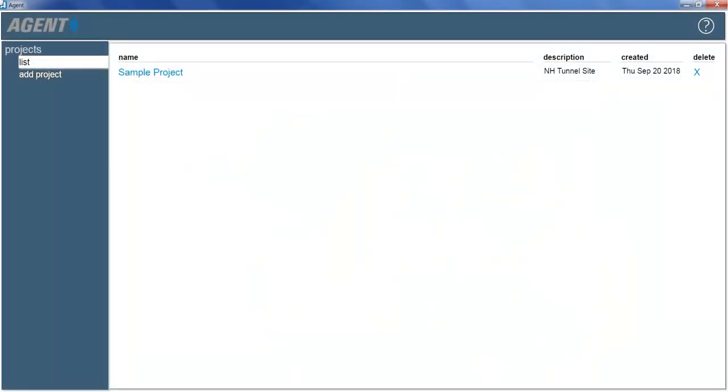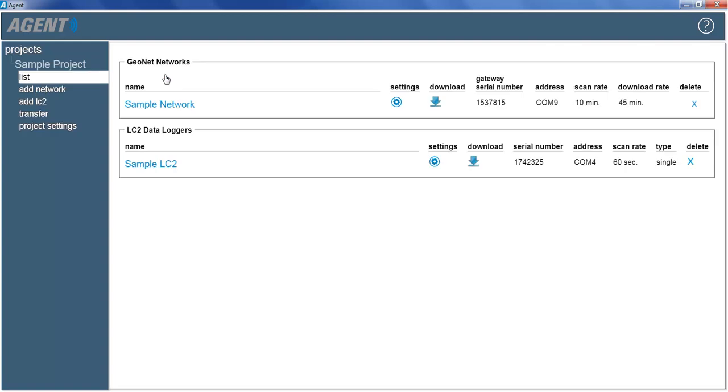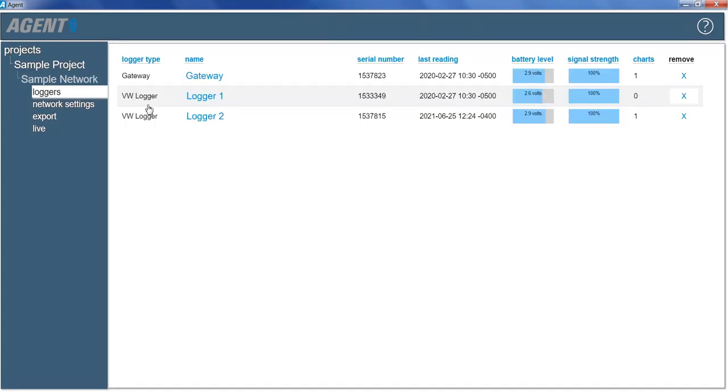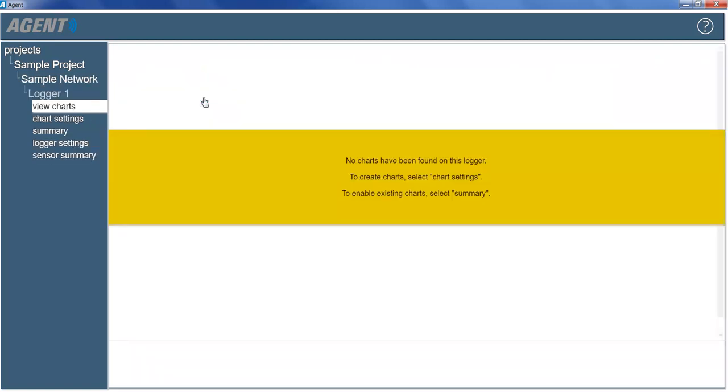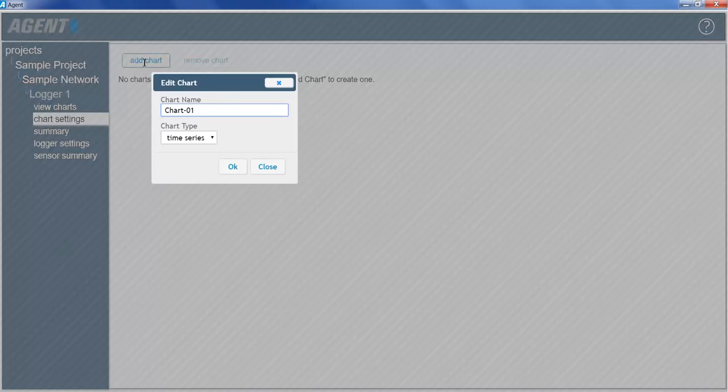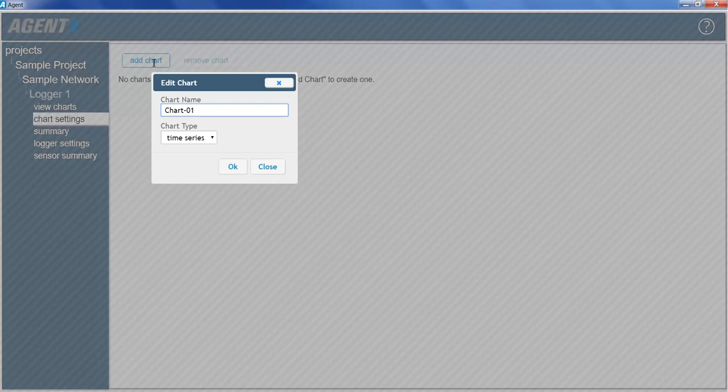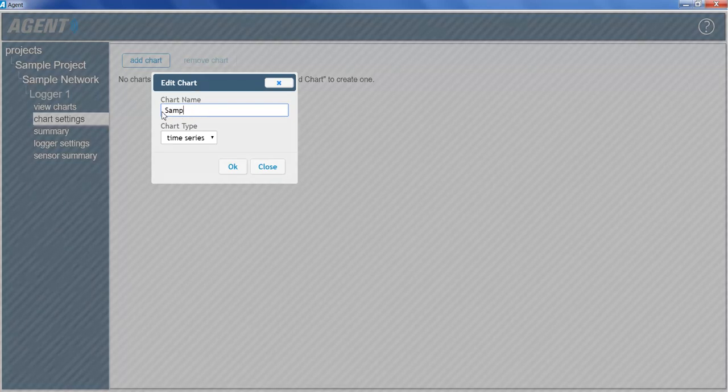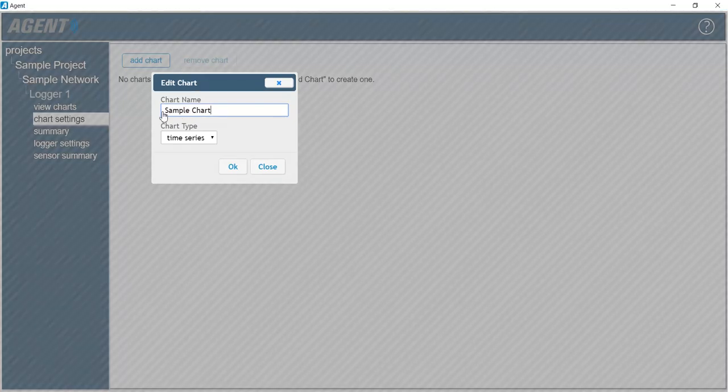To create a chart, select a project, then a network, and then the device the chart will be added to. Next, click Chart Settings on the left side of the screen, and then click Add Chart. Enter a name for the chart in the Edit Chart dialog box, then click OK to create the chart.